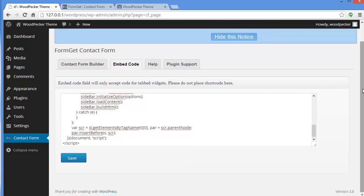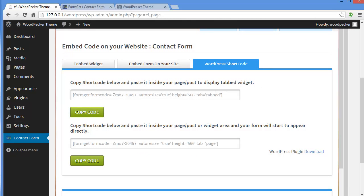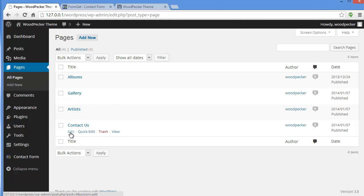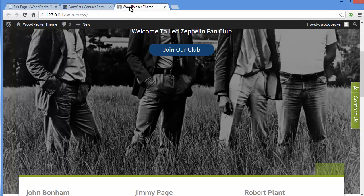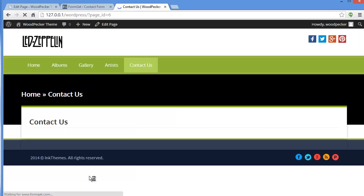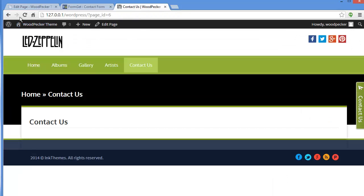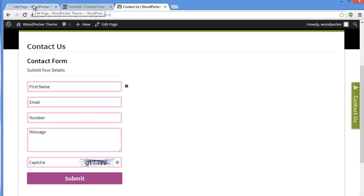Now let's embed the form on our page. We'll get back to the Contact Form Builder and take the WordPress shortcode. There are two shortcodes — one for the tab widget and one to display your form in a page, post, or widget area. We'll copy the shortcode, go to Pages, find the contact page, edit it, paste the code, and update. Refresh the page and you'll find your FormGet form displayed on your contact page.